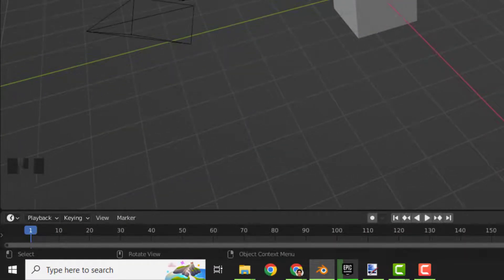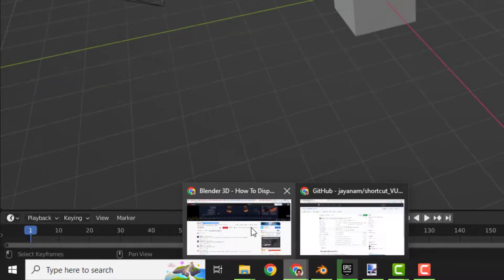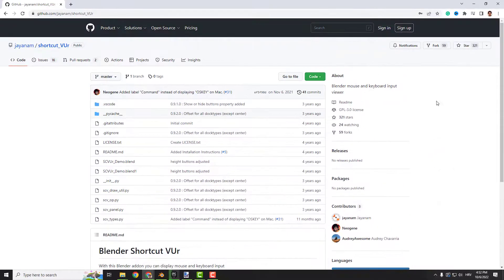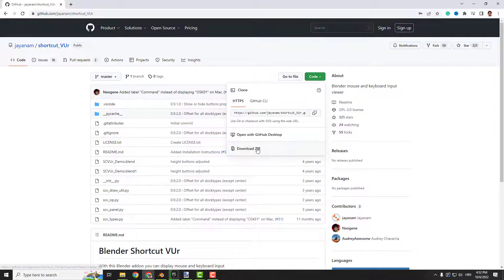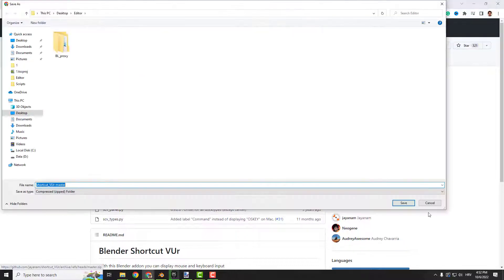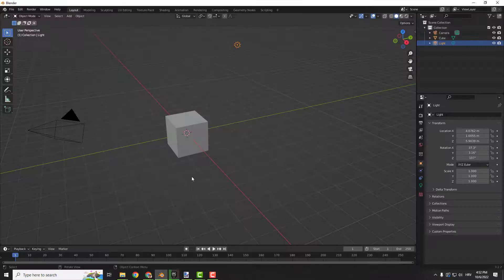To do that, go to this website, the link is in the description, and now just click over here Code, click Download ZIP, and save it somewhere.